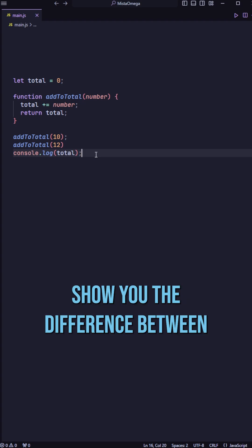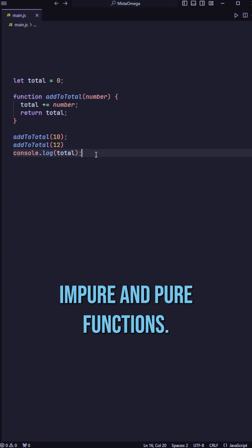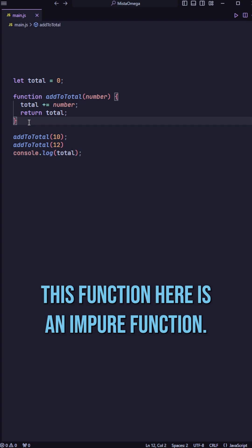Today, I want to show you the difference between impure and pure functions. This function here is an impure function.